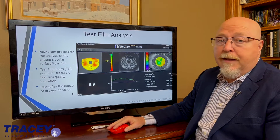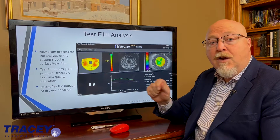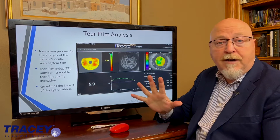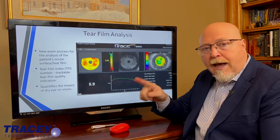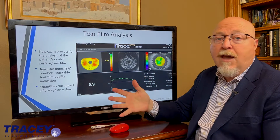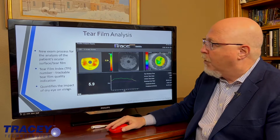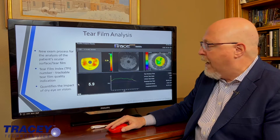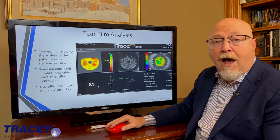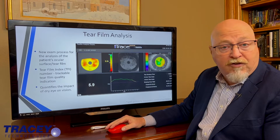First of all, tear film analysis. It's pretty exciting when you think about it. You take a corneal topography Placido image and you project a known pattern of rings on an unknown tear film. If you can do that and take three scans a second for 12 seconds, you have a very accurate model of how the tear film is changing over time. This exam process creates a tear film index, a numerical objective number of how stable that tear film is and how the quality of the rings and the ring edges change over time.